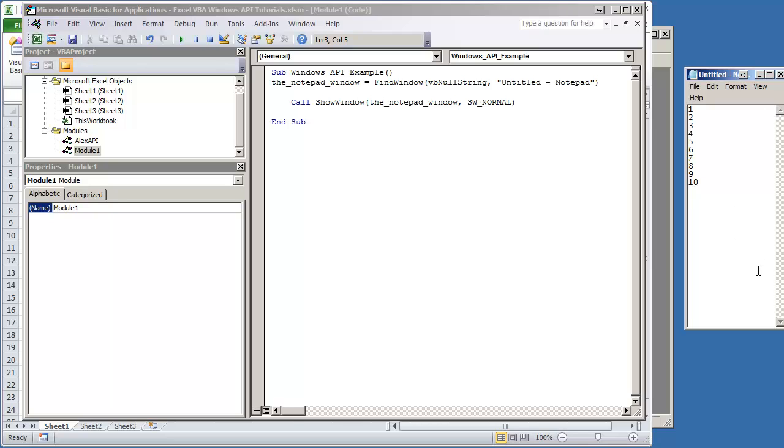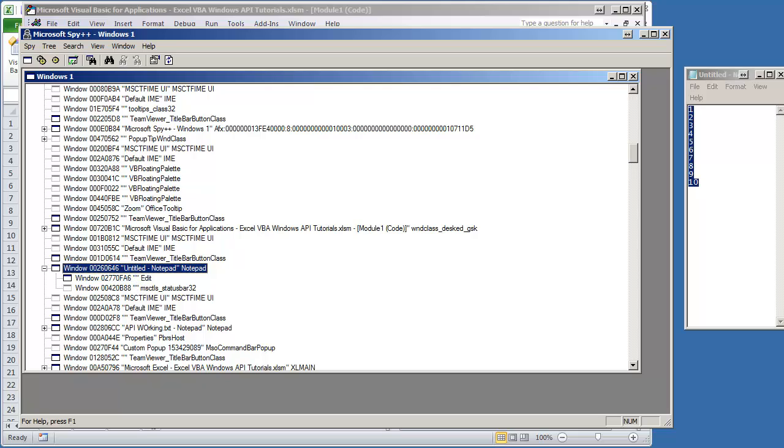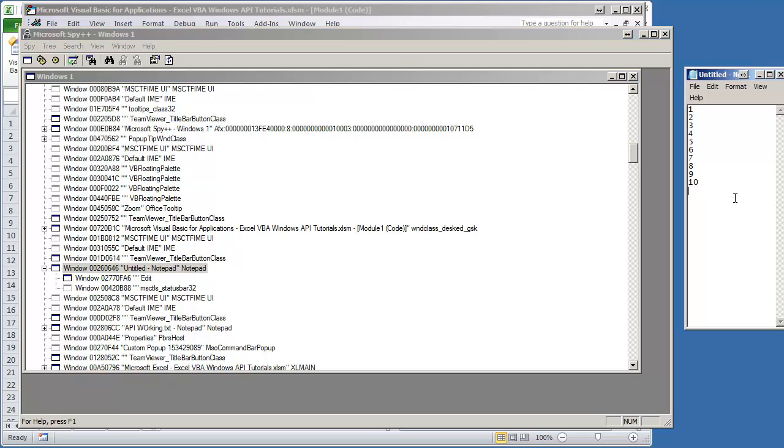So the first thing we need to do is find this window, and that's going to be a parent of the Notepad window. Using SPY++, I've already expanded the Untitled Notepad, and I can see that there is a sub-window in there, it's called Edit, and that's going to be this box right here. So what we're going to try to do is capture the text from this text box.